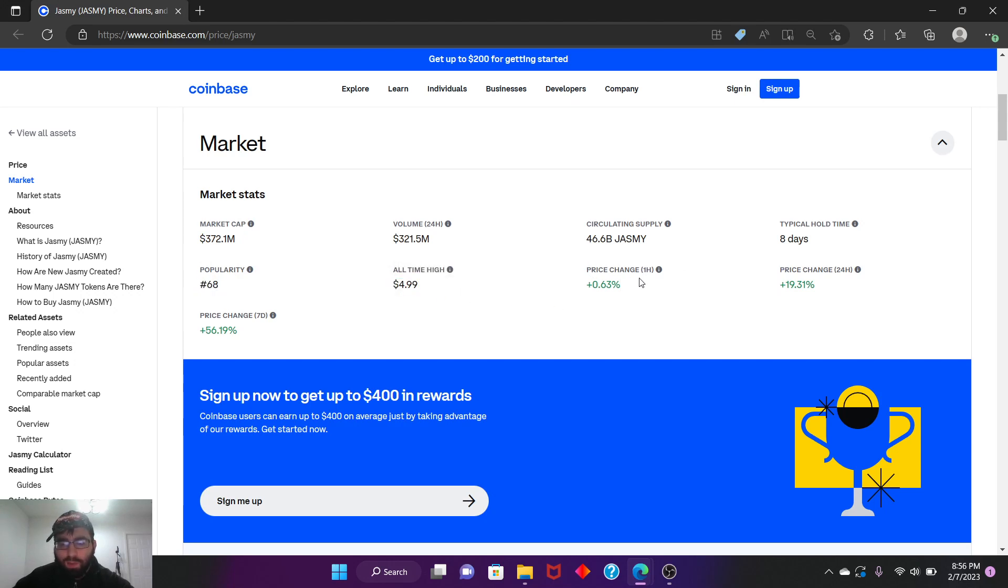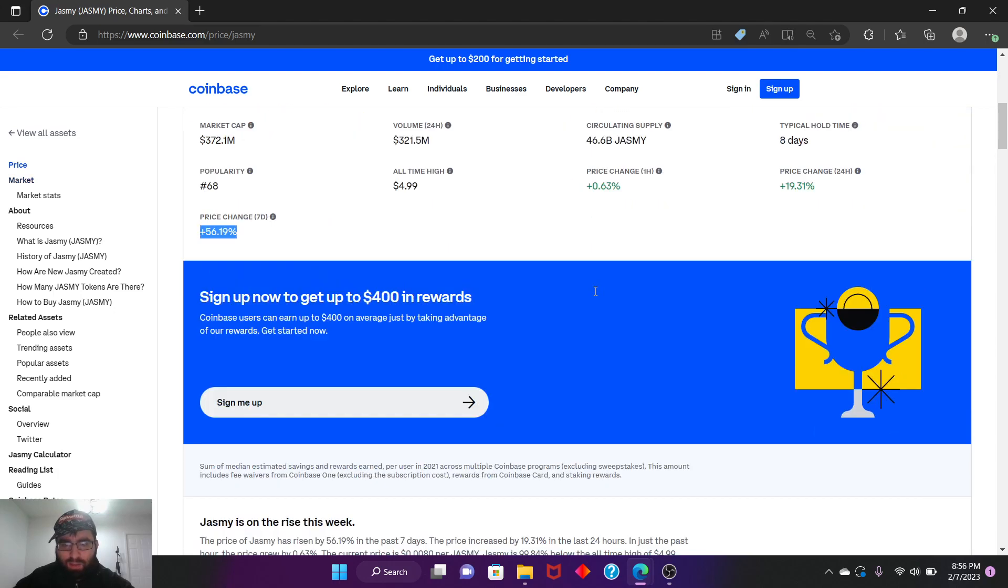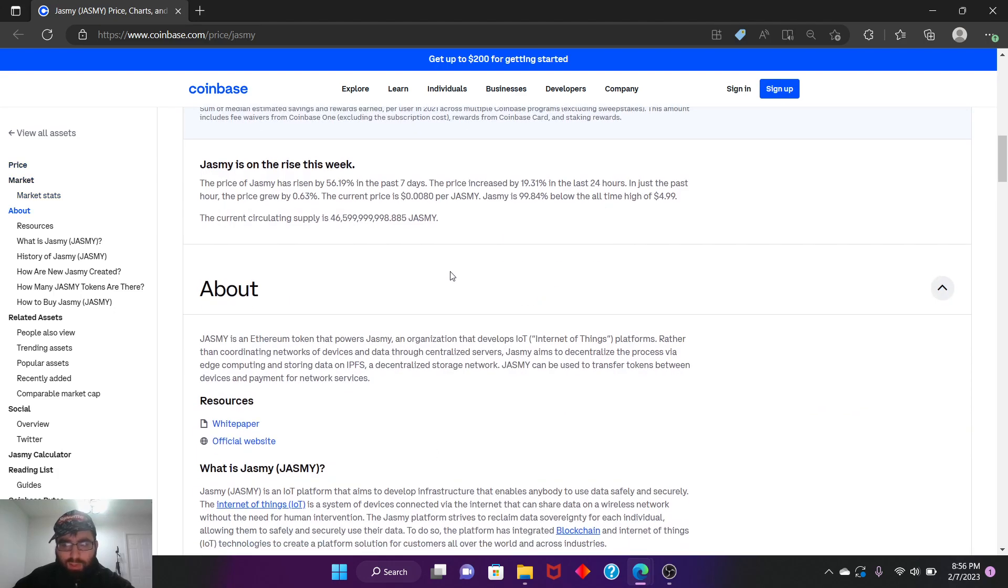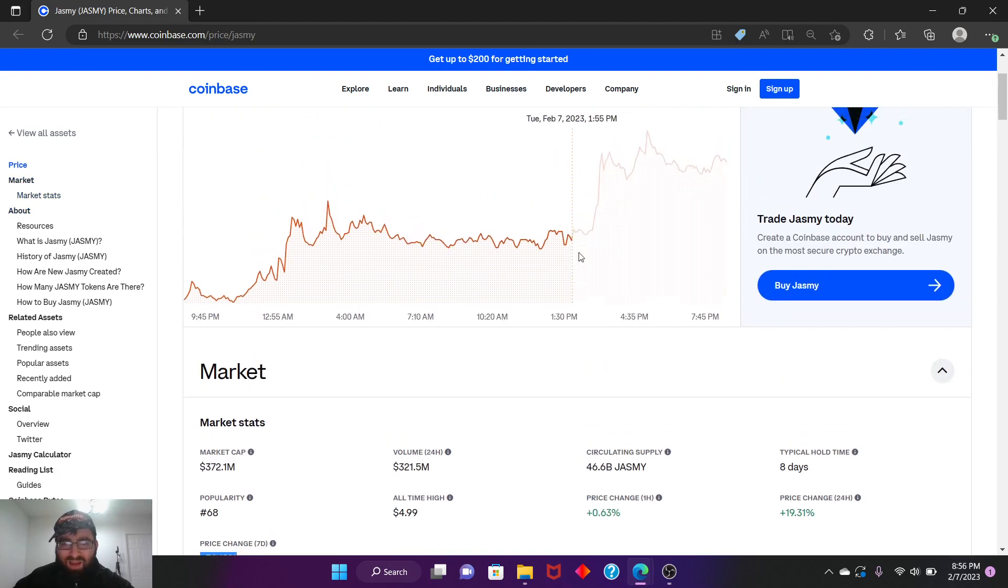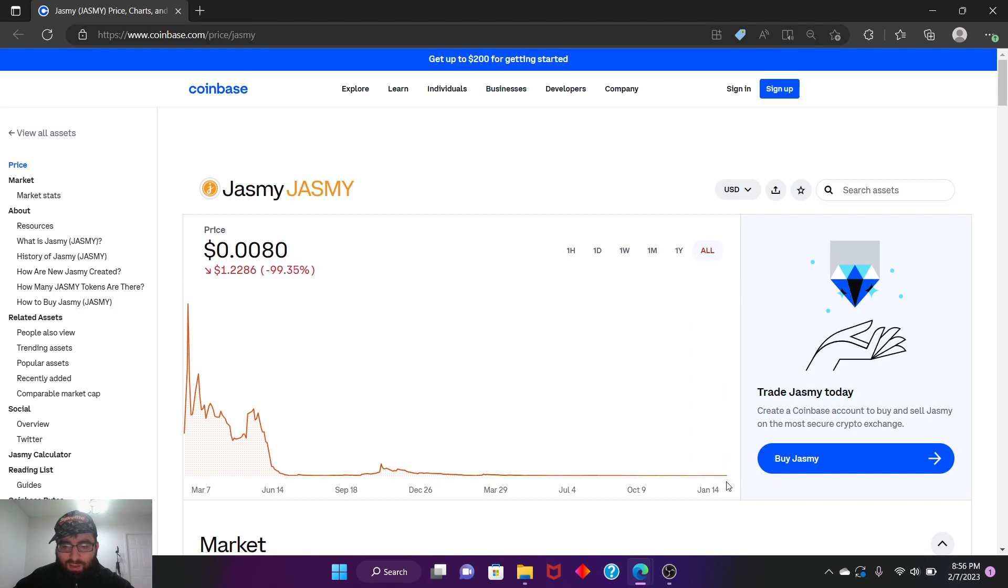In one hour we gained 63%, in 24 hours we gained almost 20%, but in seven days we gained 60%. That's not bad at all for this coin that lost 99% of its value all-time. It's gaining back what it lost. Look at that, you can't even see the recent gain on the chart, it's like a flat line compared to the historical drop.